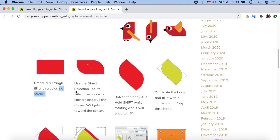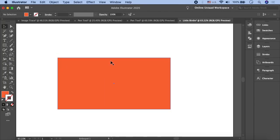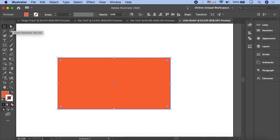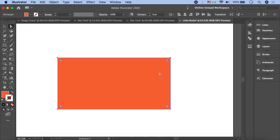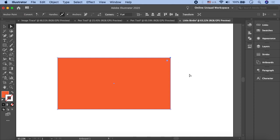For the next step, we need to take the Direct Selection Tool and select opposite corners, then round them. To round the corners, take the Direct Selection Tool and select the rectangle. You will see a small circular point at each corner — by dragging that point you can round the corners. Currently all four anchor points are selected, so if I change one, all will change. We don't want that — we need to round only the opposite anchor points.